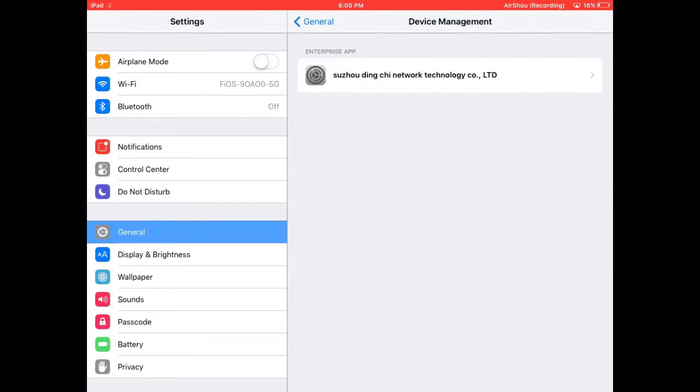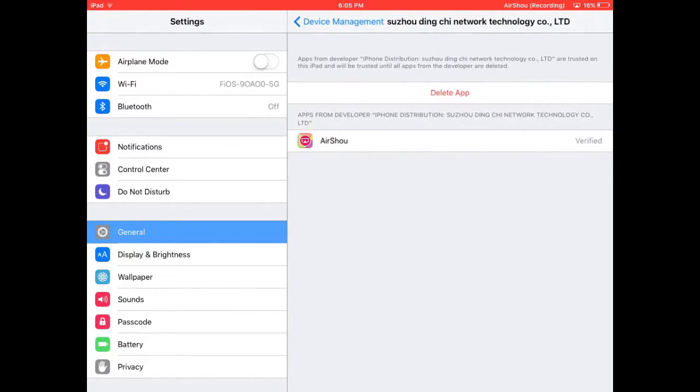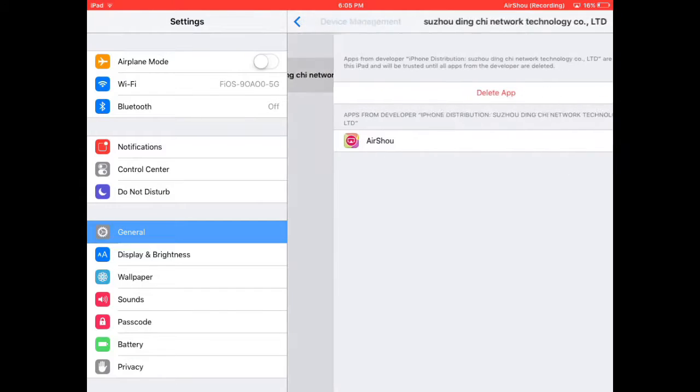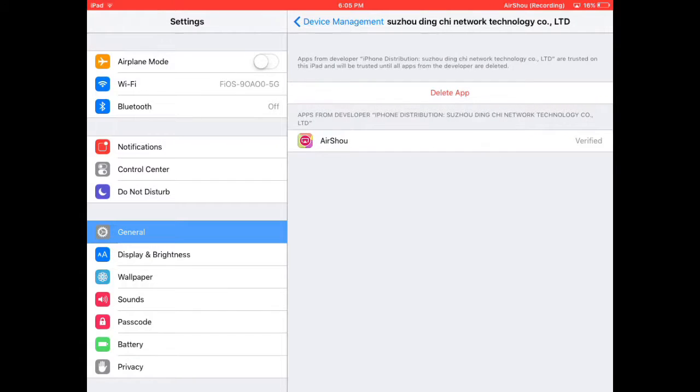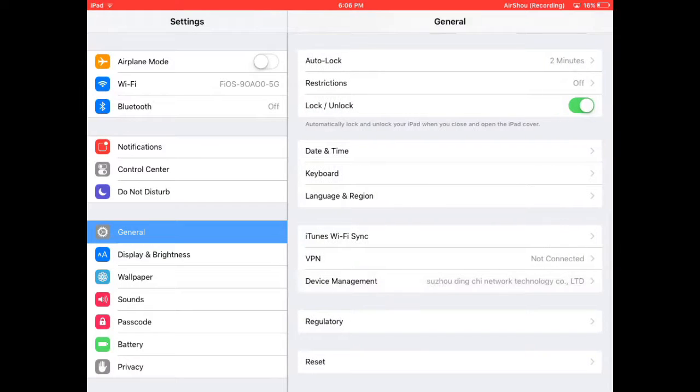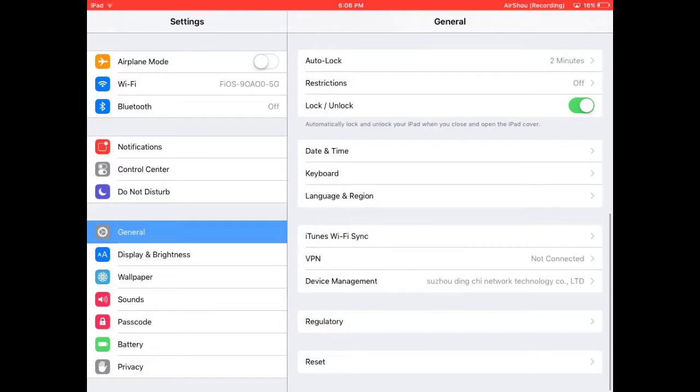And then you click that one, or whatever one it is, and it should say AirShou. But since mine's already verified and stuff, you're going to click Trust. And once that's done, it's basically all you do.